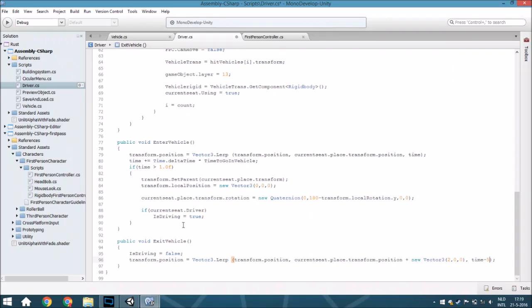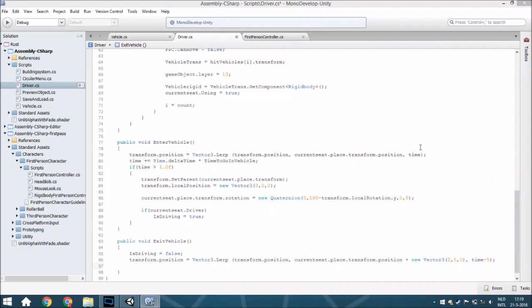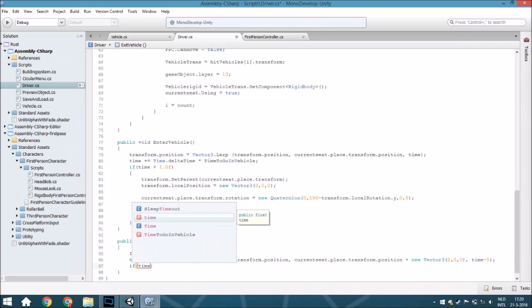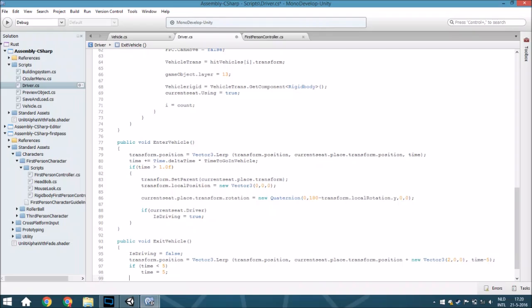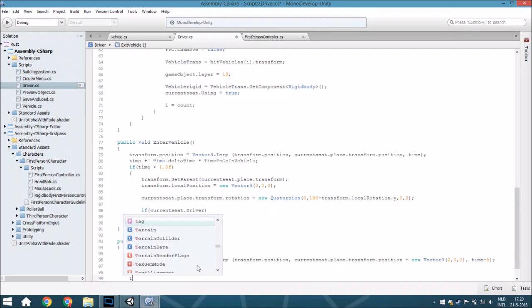If this, you will automatically enter the vehicle. If this is bigger than 1 but smaller than 6, you will automatically exit the vehicle. So that's how we do this. Then we are also going to add if time is less than 5 it is 5, just to make sure that you won't get issues where you just enter the vehicle and directly exit and directly enter it, and so on. So that's why we add just this, just to make sure you won't get that issues.